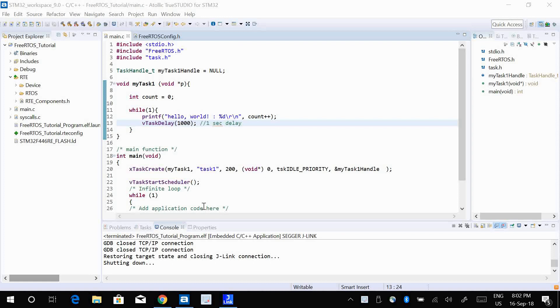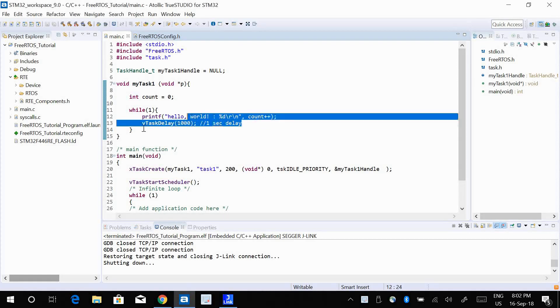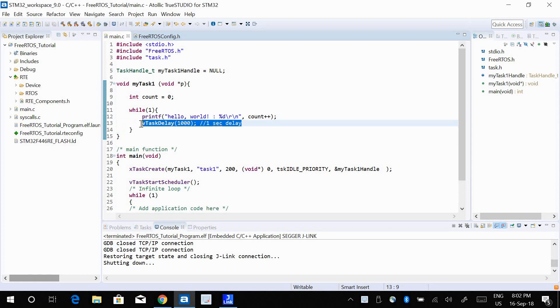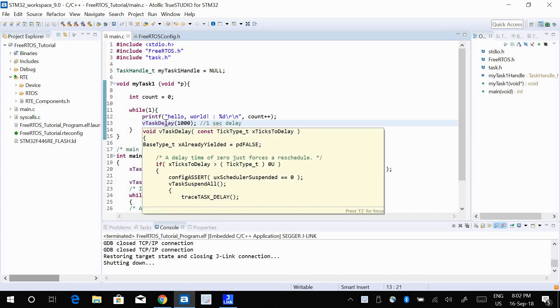We have seen how we can create a task or delete a task. In our previous example we have used this function vTaskDelay to introduce a delay inside our task function. There's something that you need to know about this function vTaskDelay.